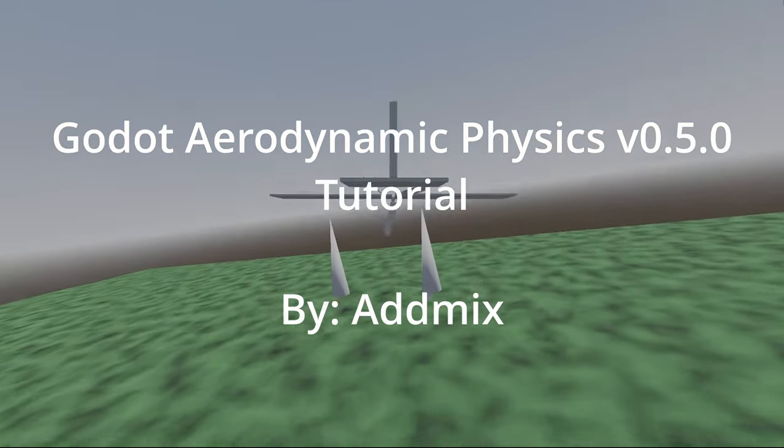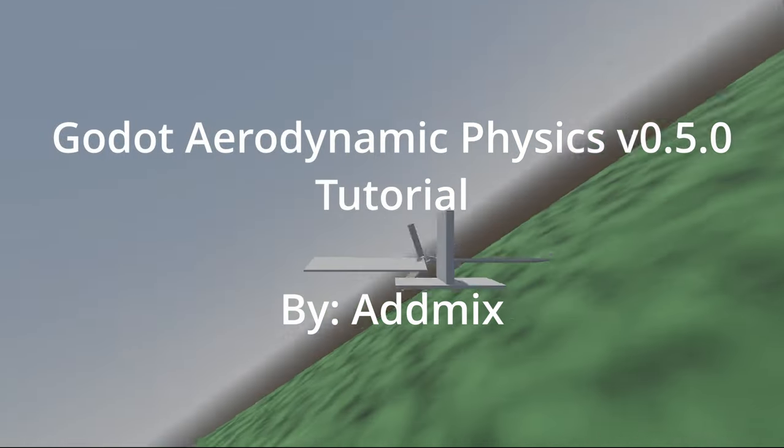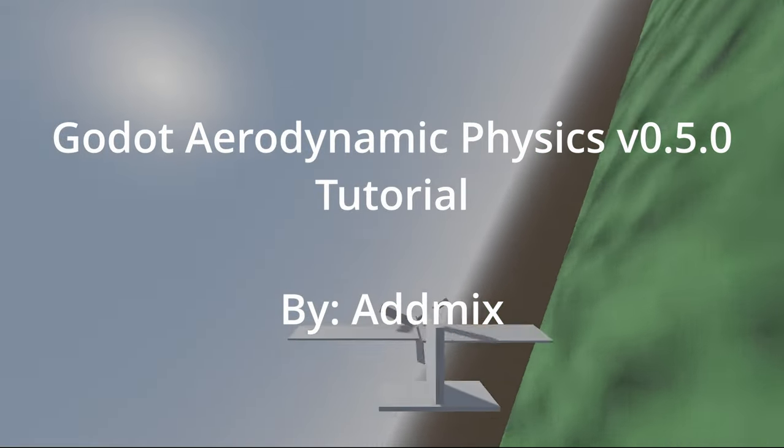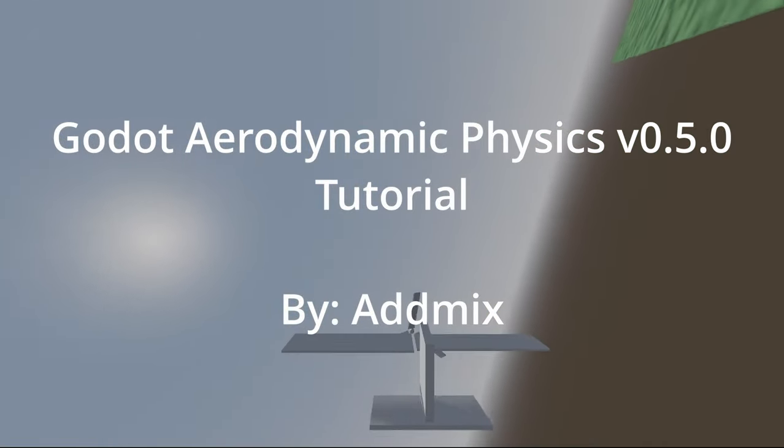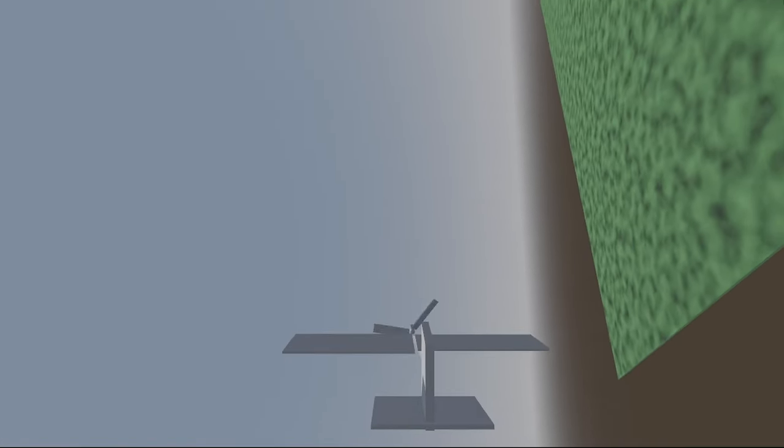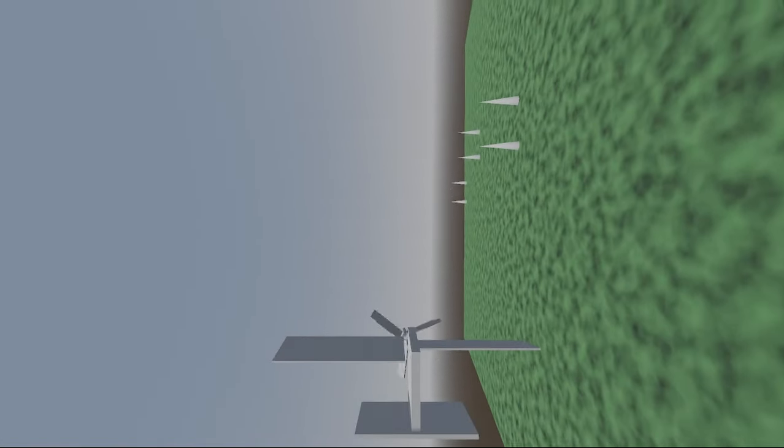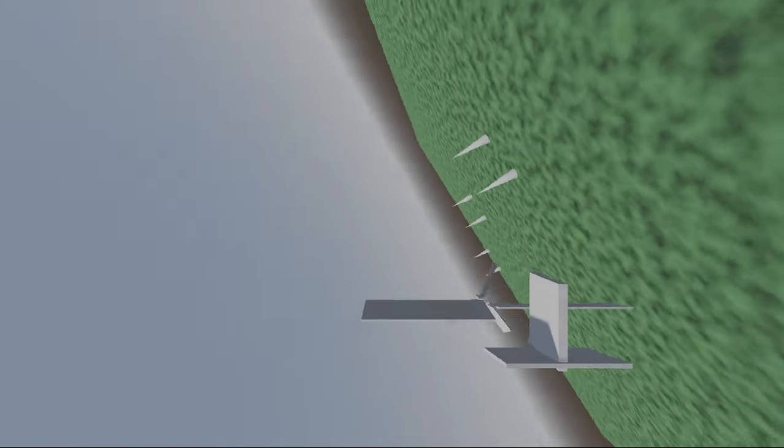Godot Aerodynamic Physics is a realistic aerodynamic physics plugin for Godot. I guess that's kind of explained in the title.